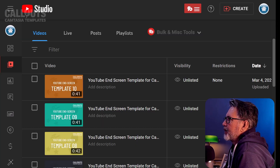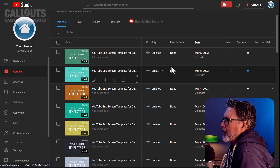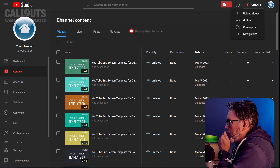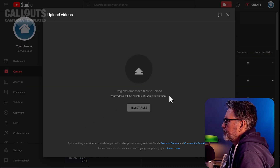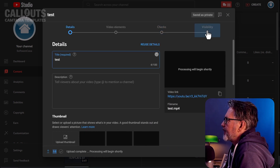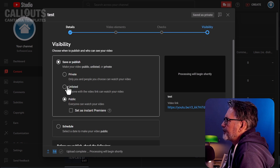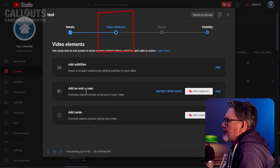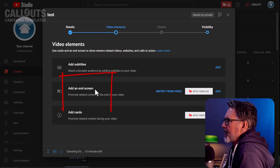While it's rendering, we're going to open YouTube. We're uploading this video and setting visibility to unlisted for the time being. Then we go to Video Elements — you find the YouTube end screens there. You can add subtitles, add an end screen, or add cards. We want 'Add an end screen,' so we click Add.